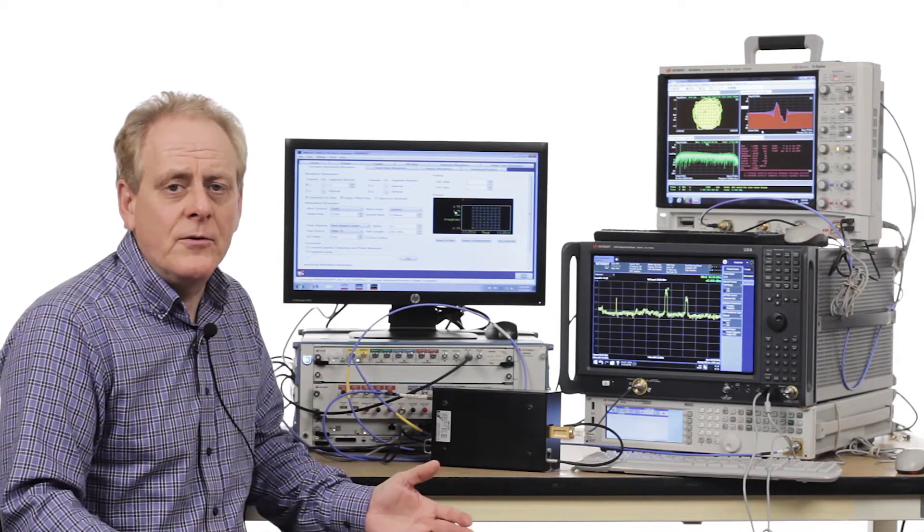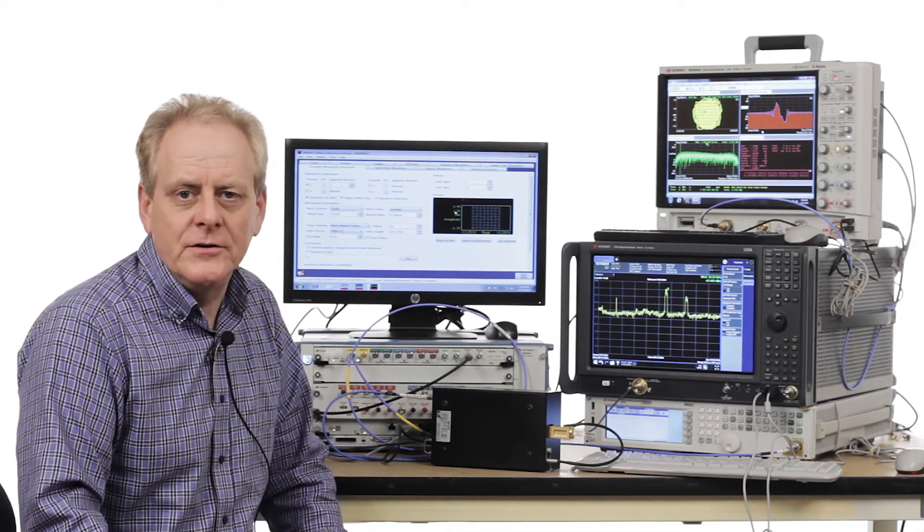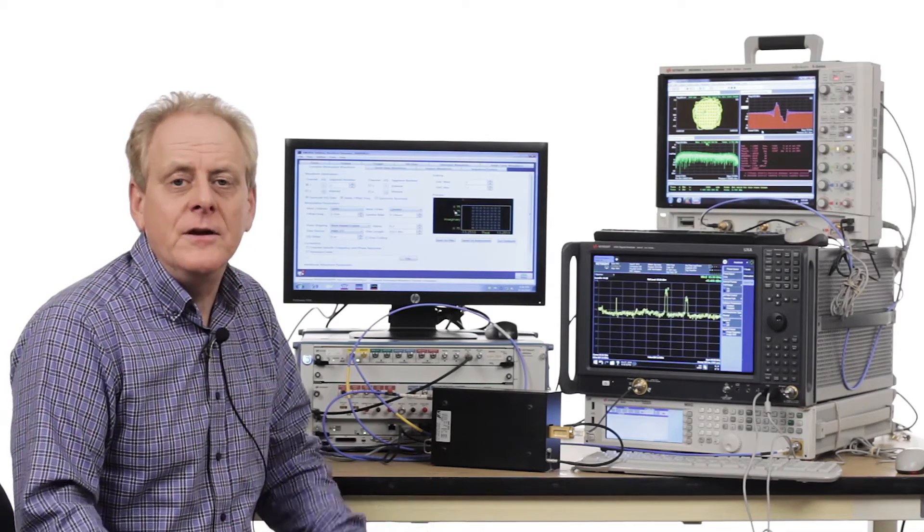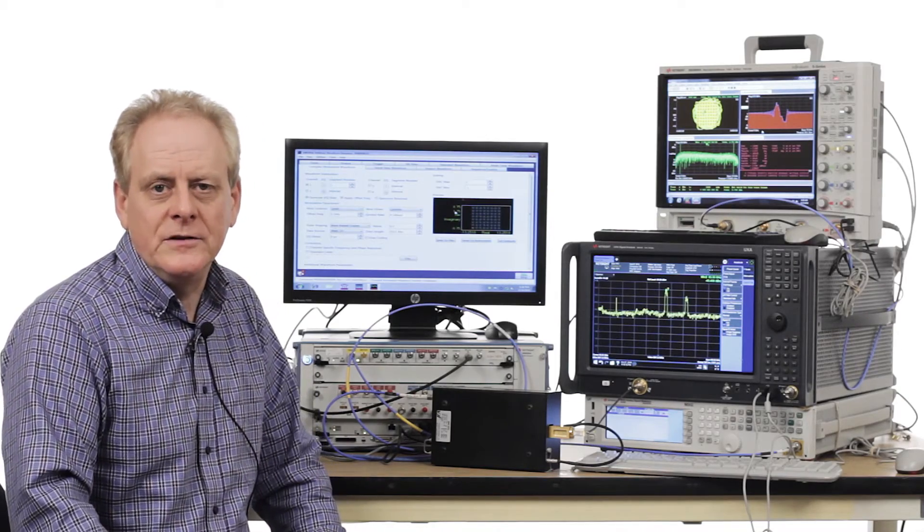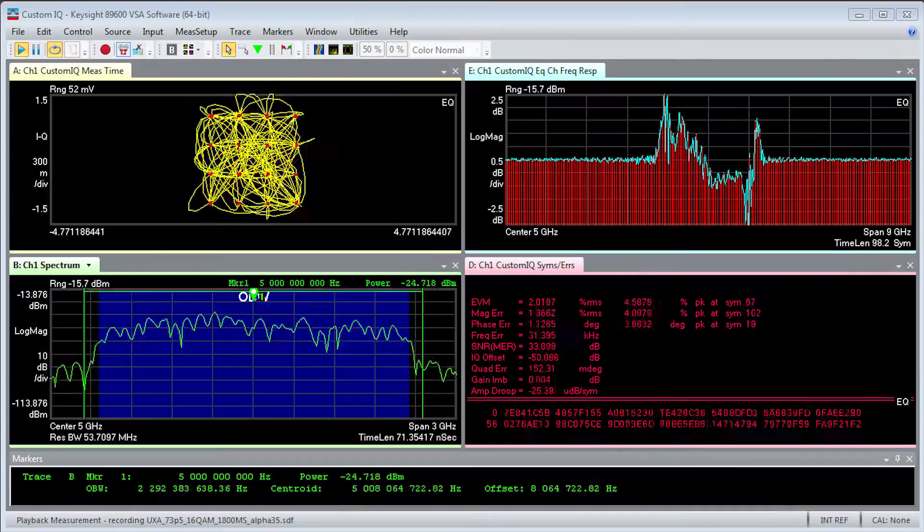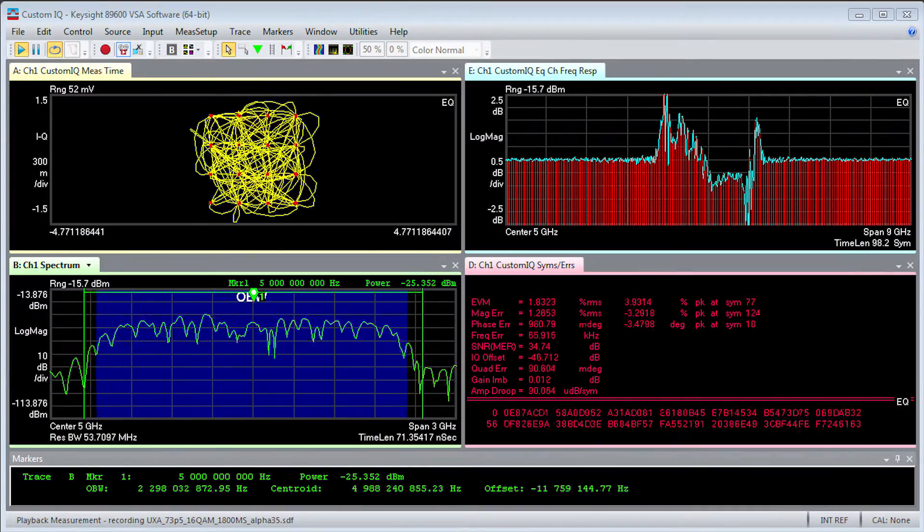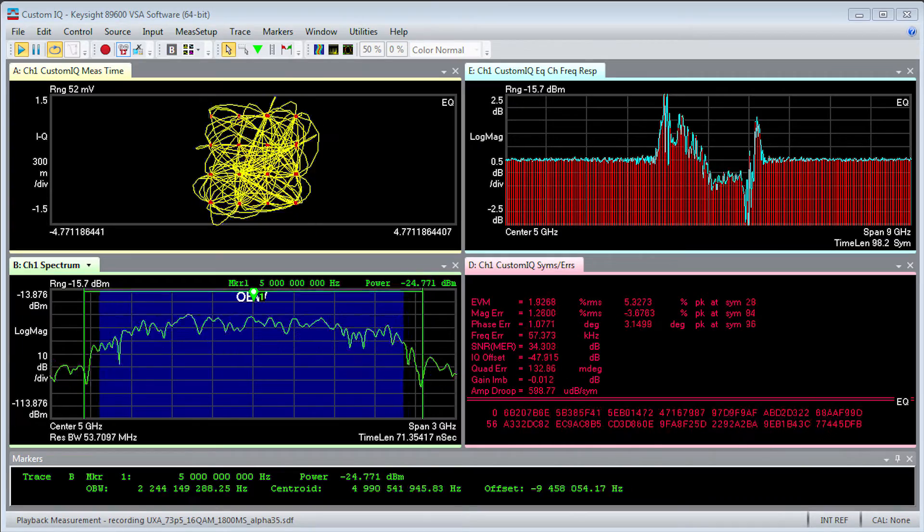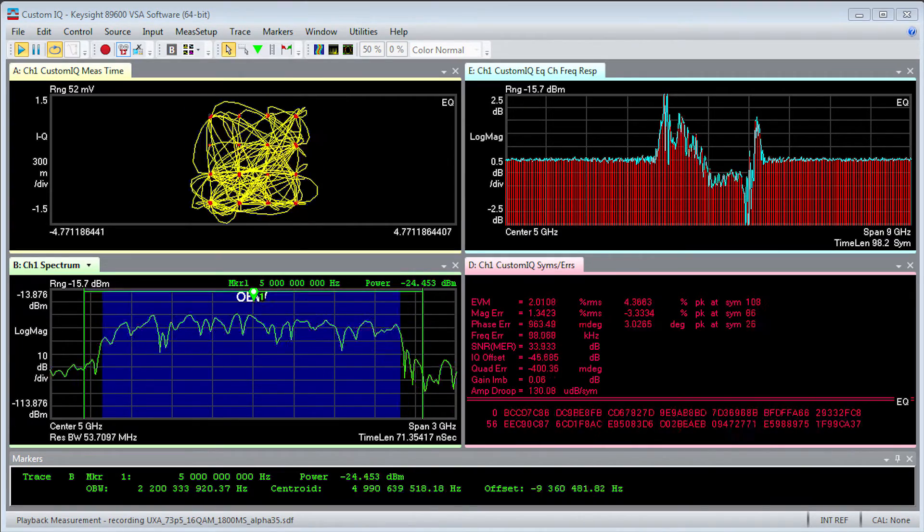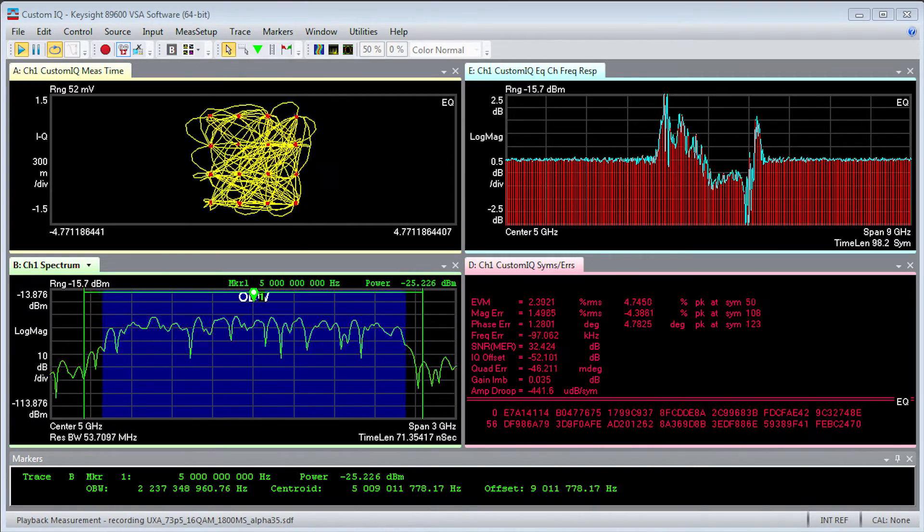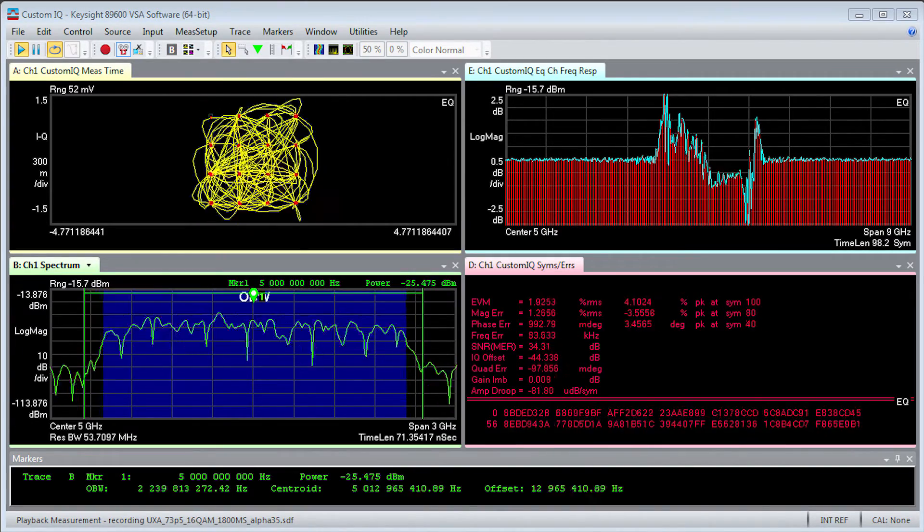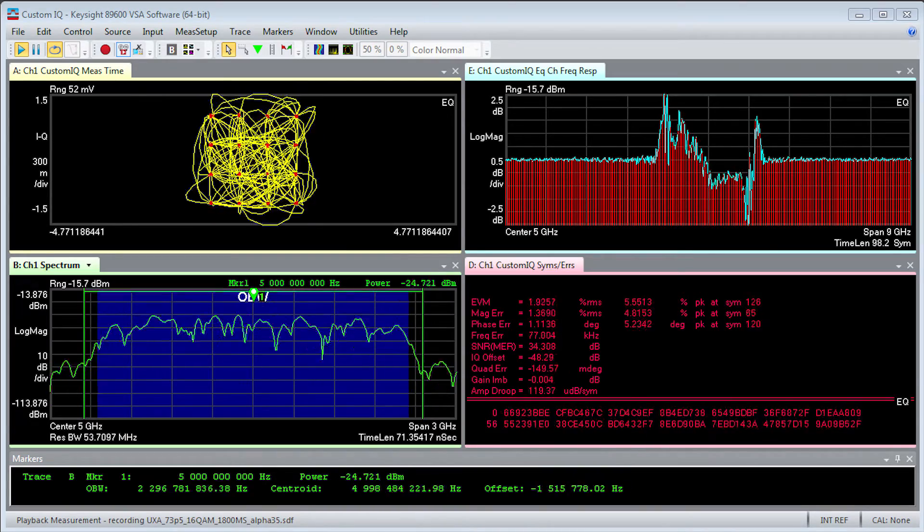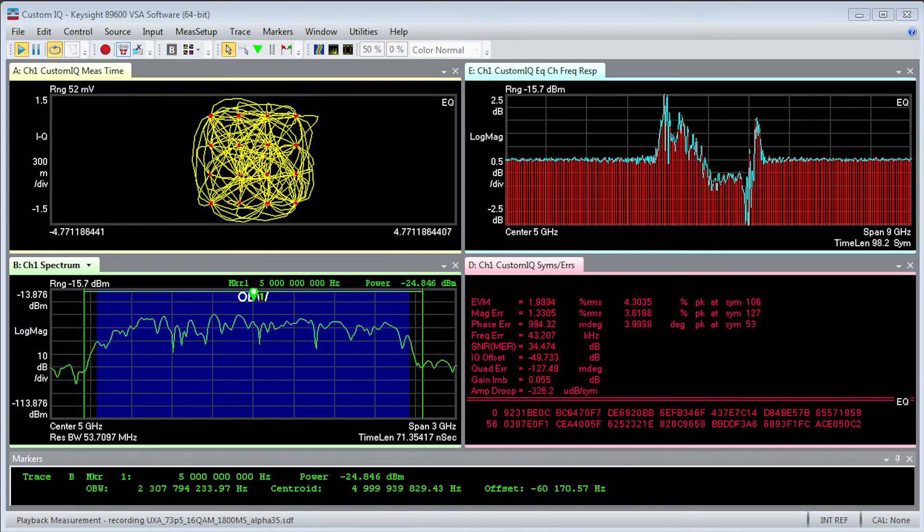This allows you to demodulate high order, fine quality signals at an EVM that was never even possible at these bandwidths. What you're looking at is a wide bandwidth signal with EVM that is unprecedented for an 83 GHz type band.